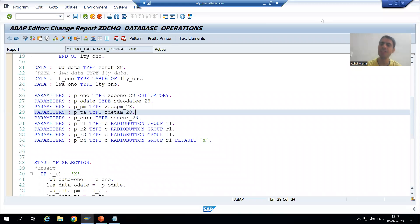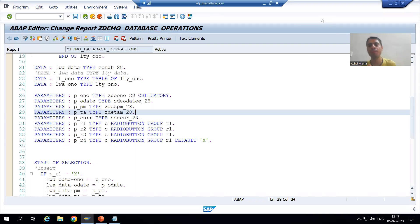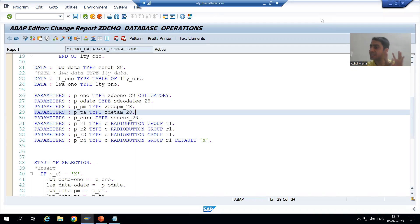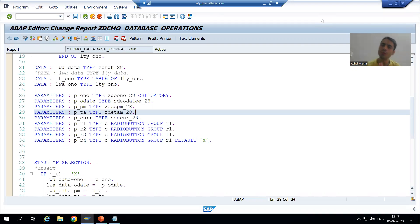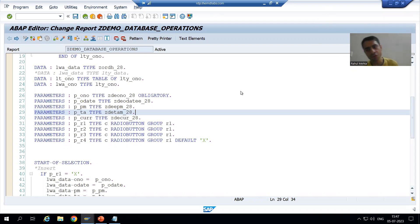Hello everyone, we will continue the topic of database operations. In the previous video we finished with the insert database operation, and now we will move on to the delete database operation. Firstly, I'll just run the program.